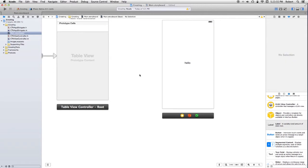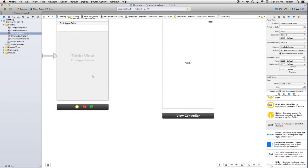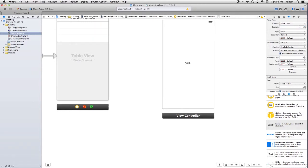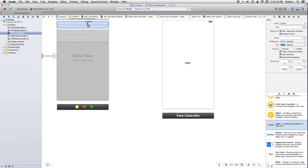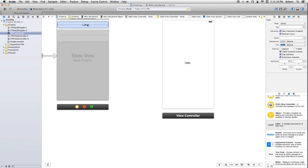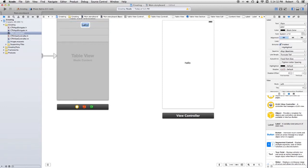Now I'm going to go over to the table view that's in this table view controller. And in the attribute inspector, I'm going to change that to static cells. I'm going to pull a label into the table view in the first cell. And let's call that greeting. Change the text.